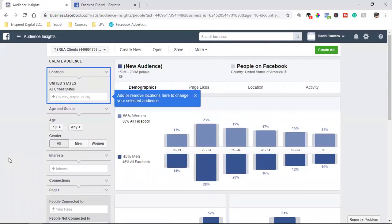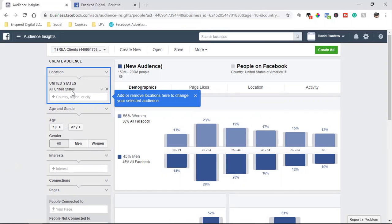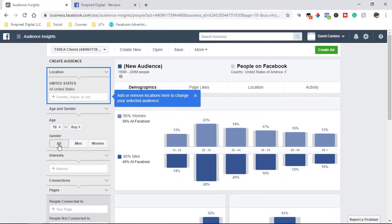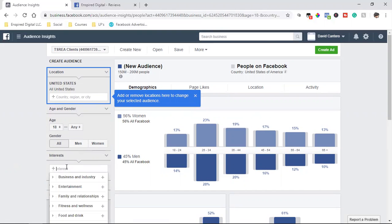So let's say for example, we are in fitness. We're searching for United States. There's the United States. And then I want to go 18 to any, and then let's just target all gender. And then the interests, it gives you a dropdown as well.